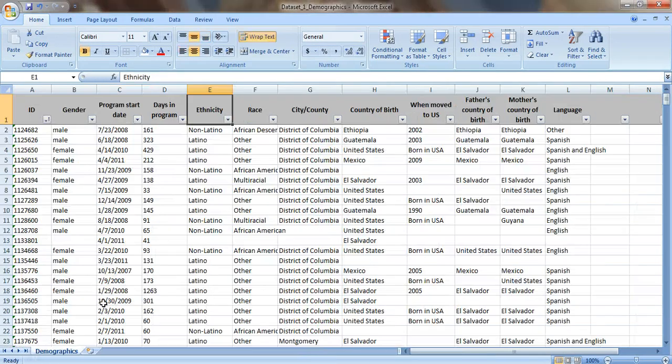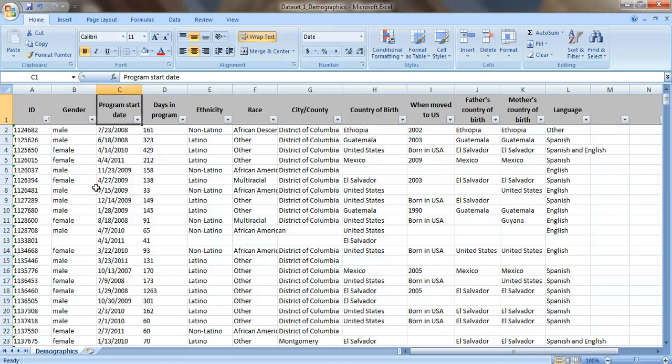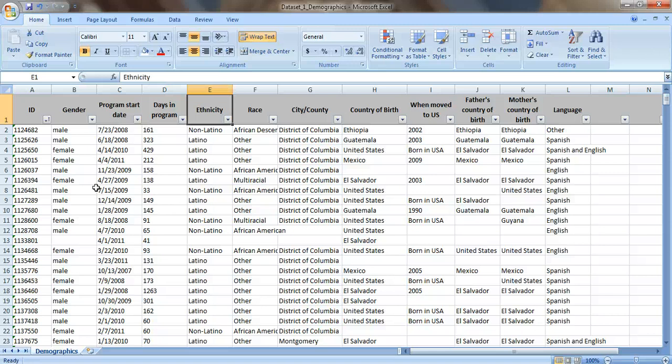We have the gender in column B or the second column. Program start date is in the third column. The days that they were in the program is in the fourth column. The ethnicity is in the fifth column. So it just goes in order. Two, three, four, five, six, etc.